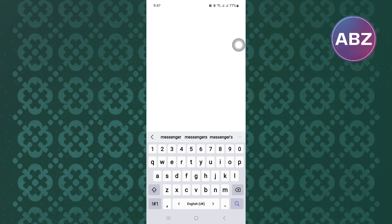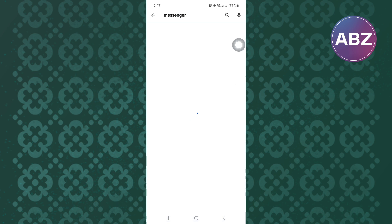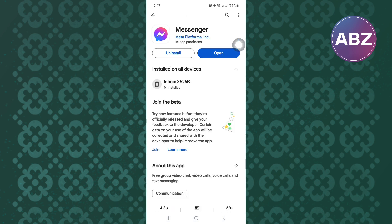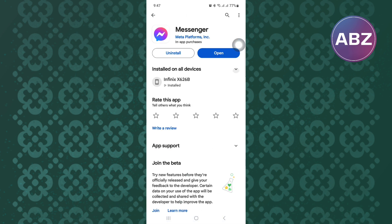Search for Messenger and check if the app needs to be updated. Update it to ensure you get all the latest and missing features, as the app will be installed with all available updates.